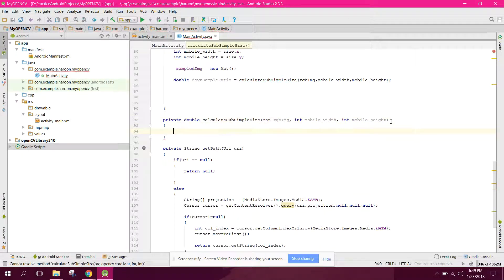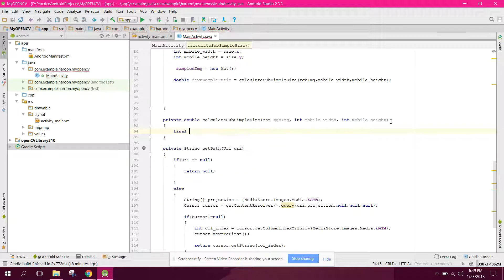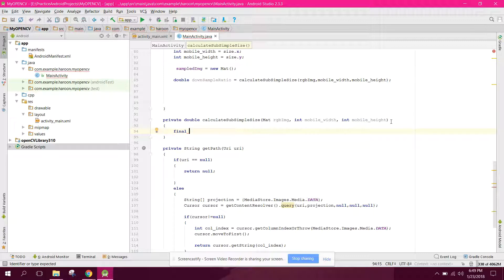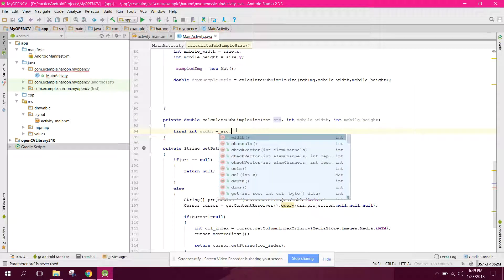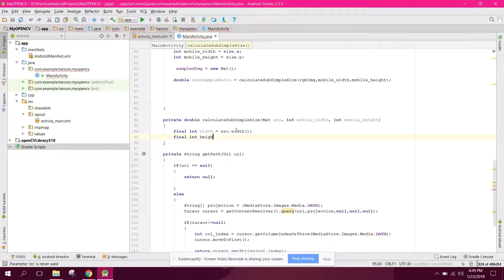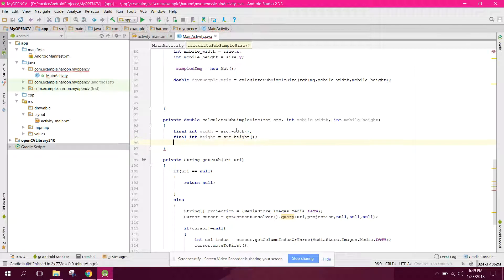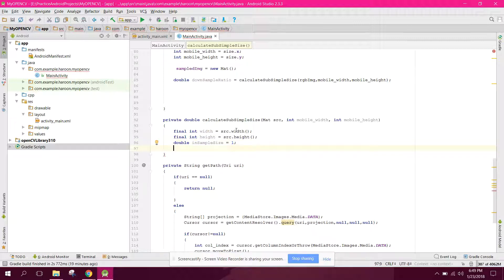Inside this method, we need to calculate the subsample size. First of all, we need to get the width and height: final int width equals source.width, and final int height equals source.height. Then we say double inSampleSize equals to 1.